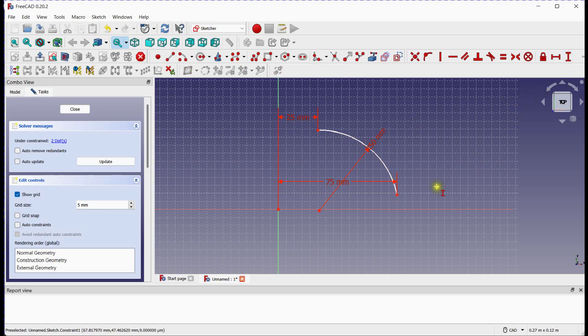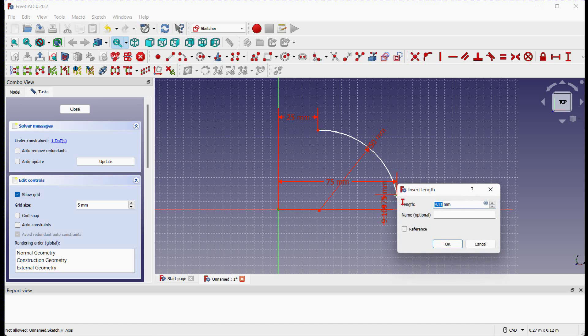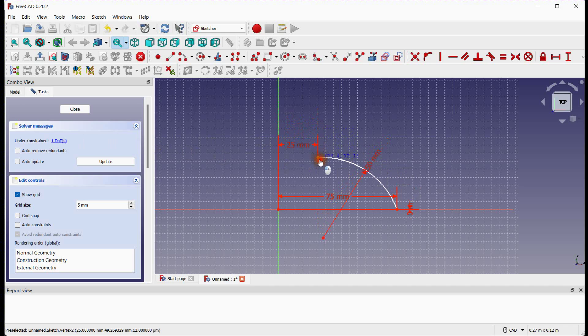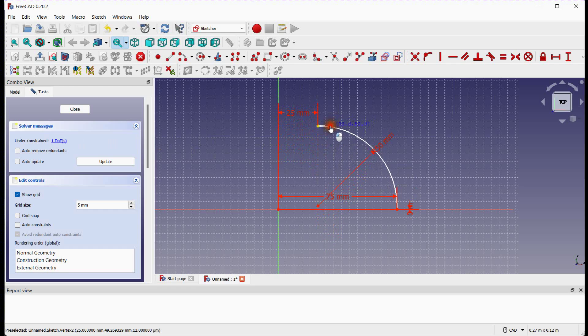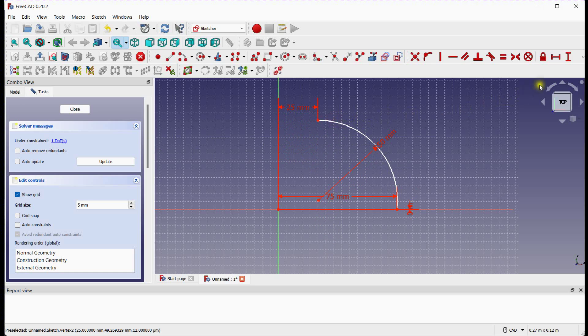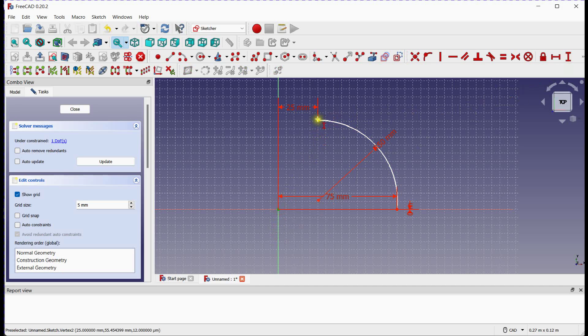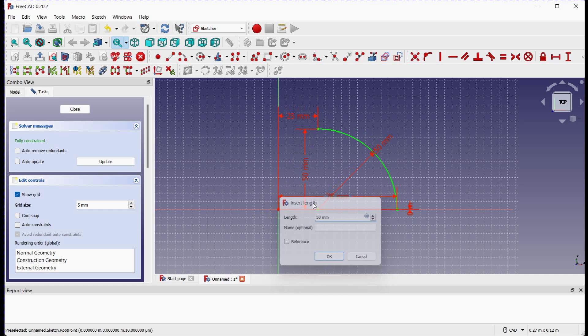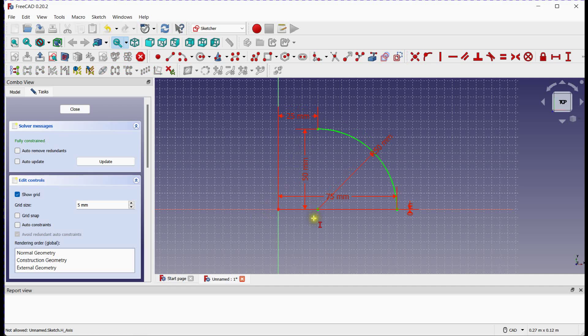Click on vertical constraint tool to provide vertical constraint to two end points of the arc. Sketch is fully constrained now.